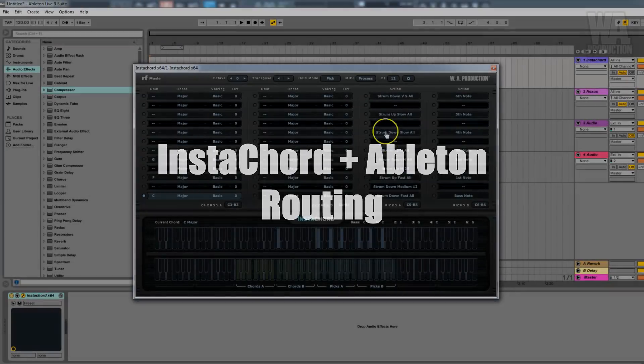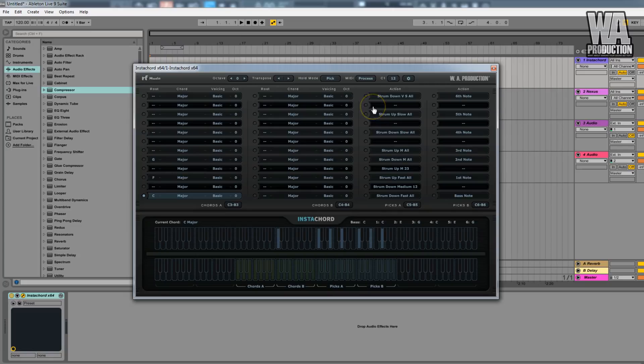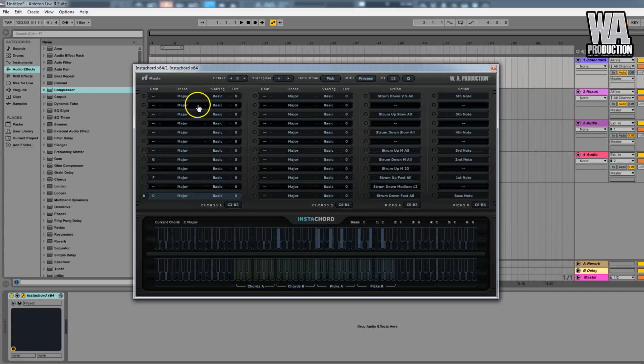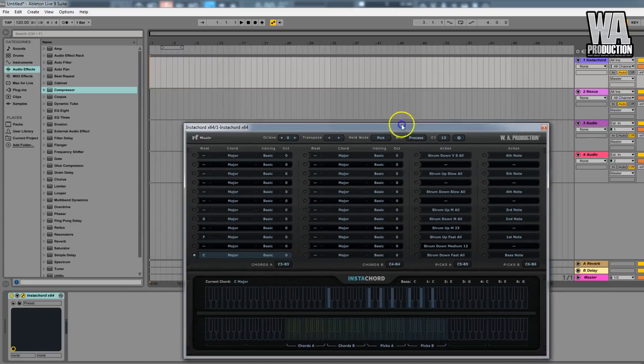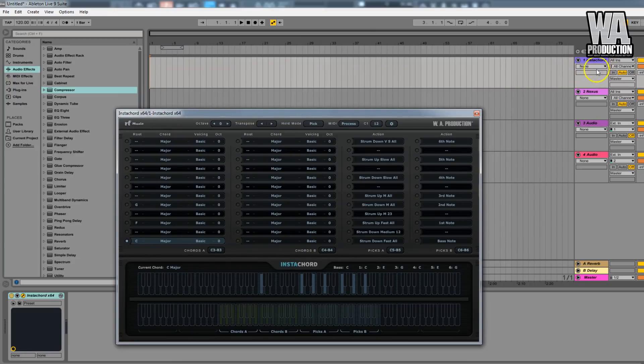Hi, this is Roman from WA Production, and in this video I will show you how to connect Instacord with any synthesizer in Ableton. As you can see, I have Instacord loaded in one of my MIDI tracks.